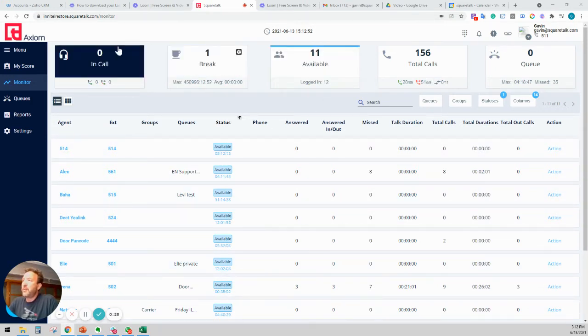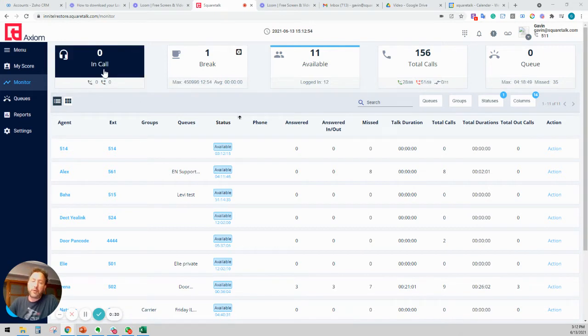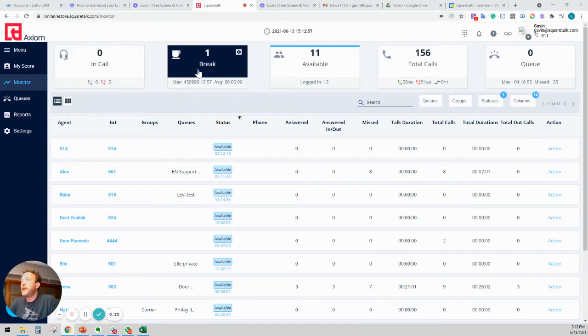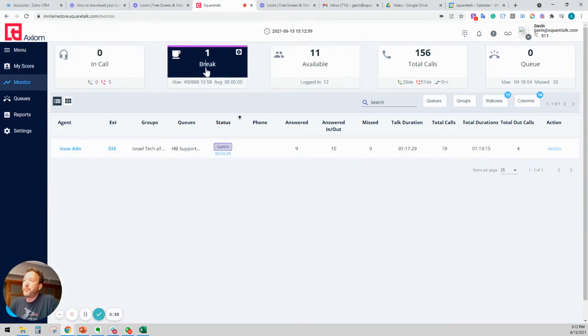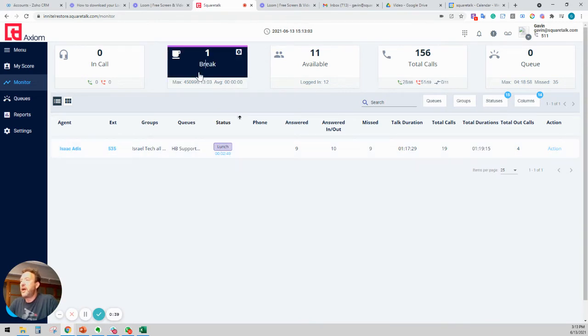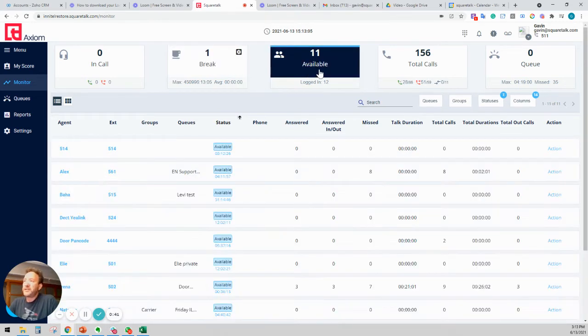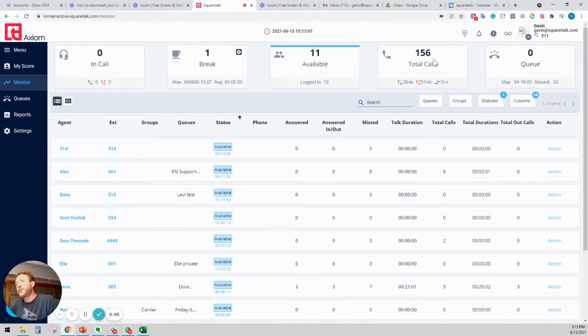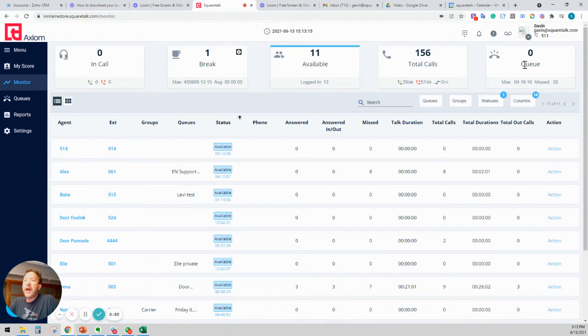If you have a look at the summary, you can see that we have zero people on calls right now. One person on a break and you click it and you can see that Isaac is having a lunch break. And we'll show you how to set that in a minute. We can see we have 11 available agents. We have made 156 calls and there's no one in the queues.